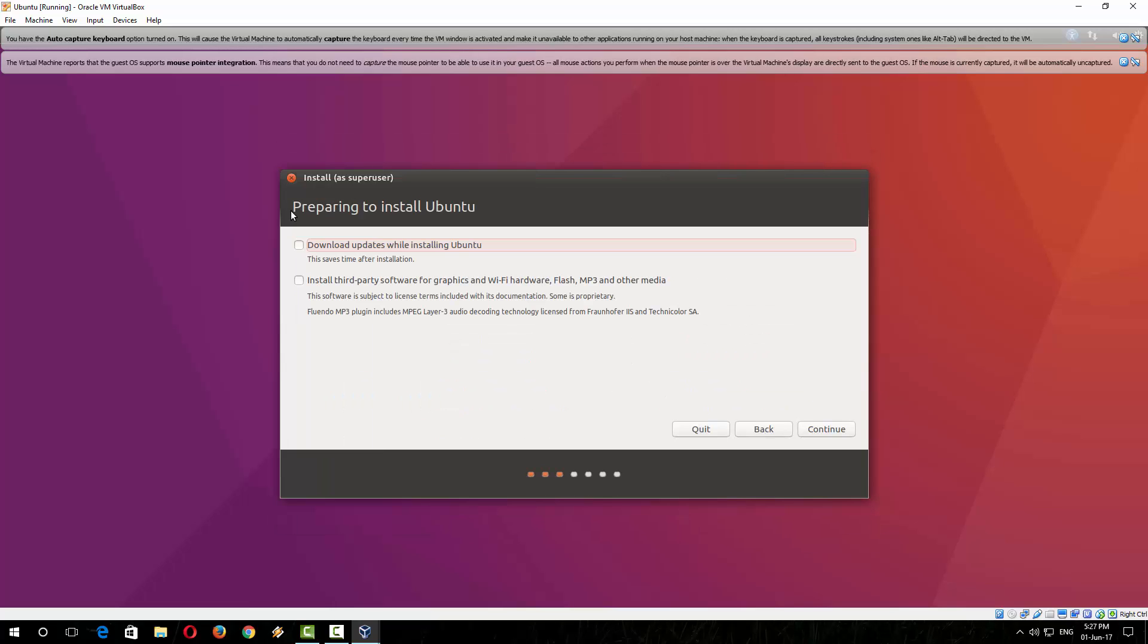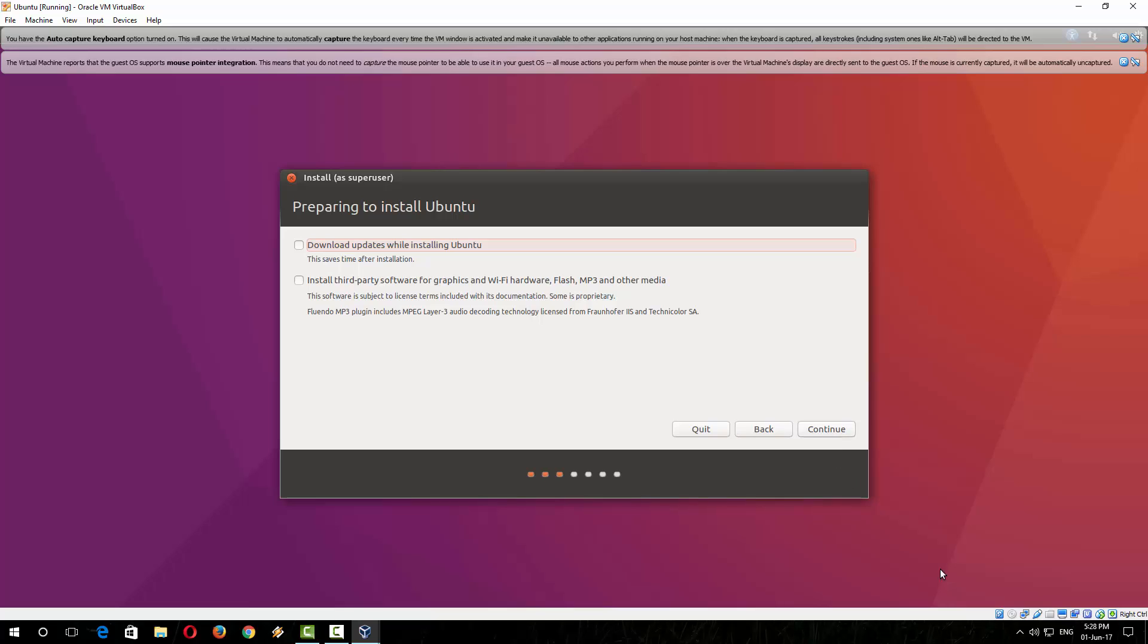Before preparing to install Ubuntu, there are a few options. If you want to download updates while installing Ubuntu, you can select this. And if you want to install third-party software, for example graphics, wifi, hardware, you can select this. If you select these two options, it will take more time to install. Showing you a quick tutorial, I am not selecting these two options, I am just continuing.